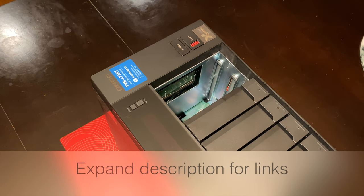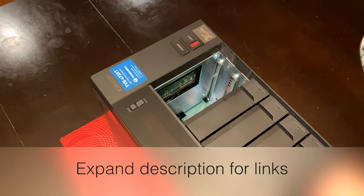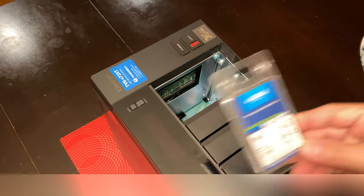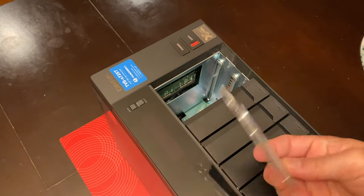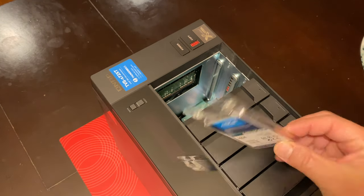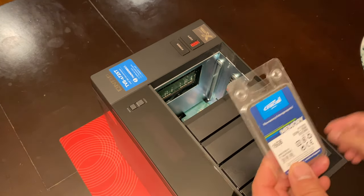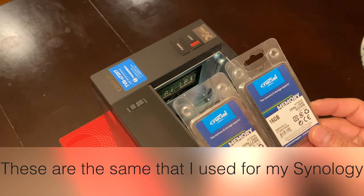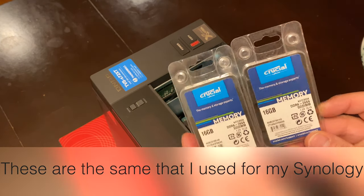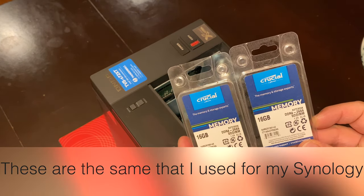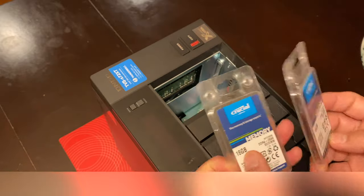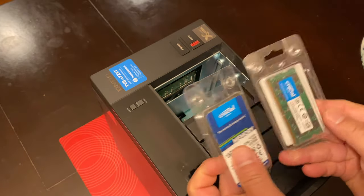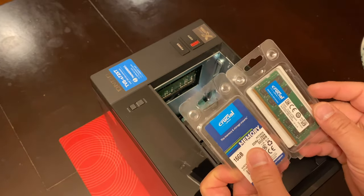In this video we'll be replacing the 8 gigs of RAM that came with this drive with two 16 gigabyte modules from Crucial. I got these on Amazon. These are the same ones I used for my Synology in one of my other videos.